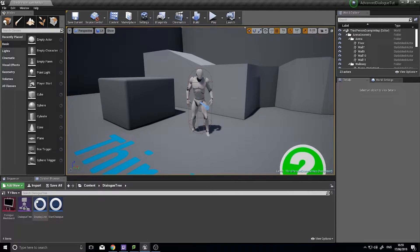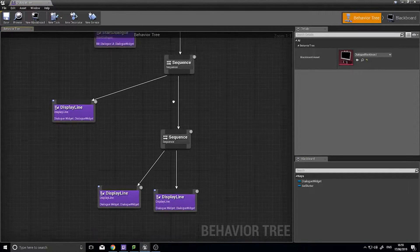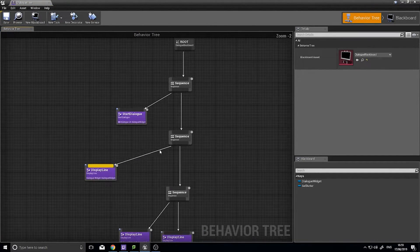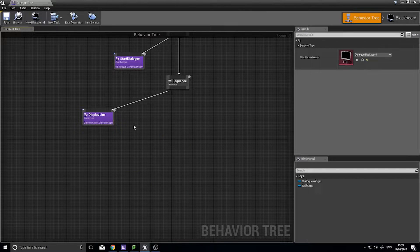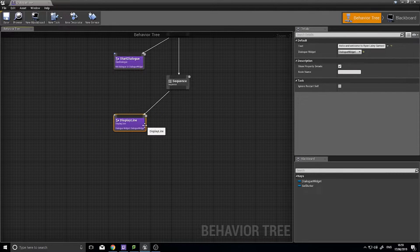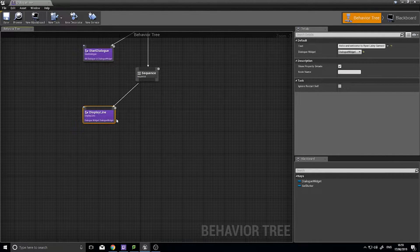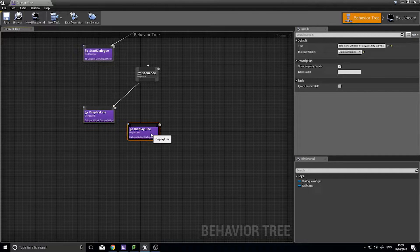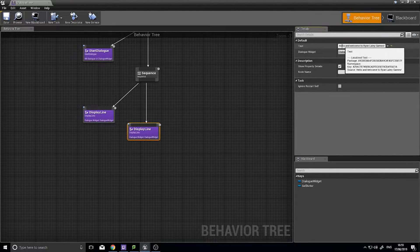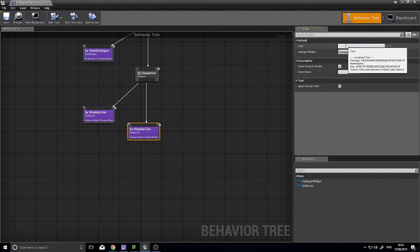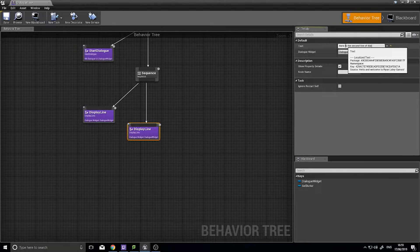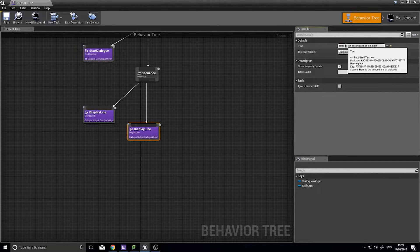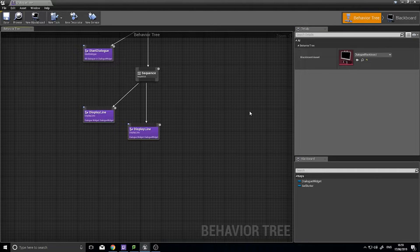So to start things off we need to create a new task. The way this works is in the sequence I'm just going to delete the previous sequence I set up as part of the demo. So a display line here, let's put another display line in and just change this for argument's sake: here is the second line of dialogue.